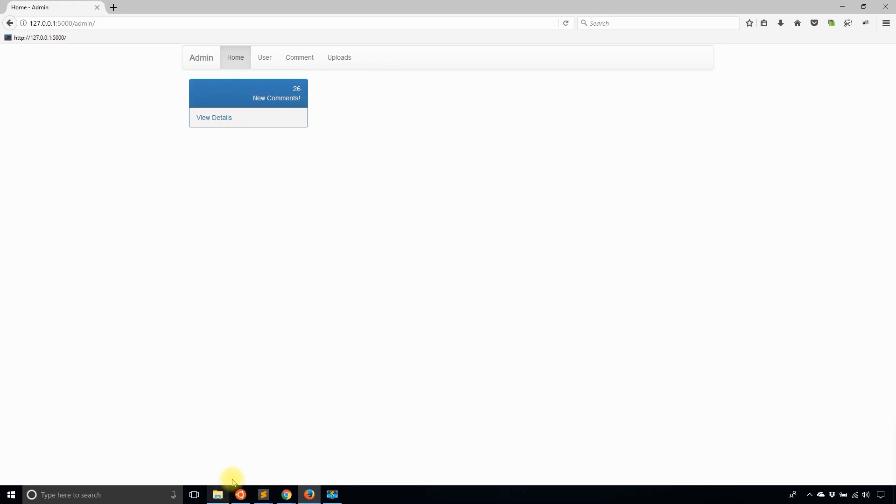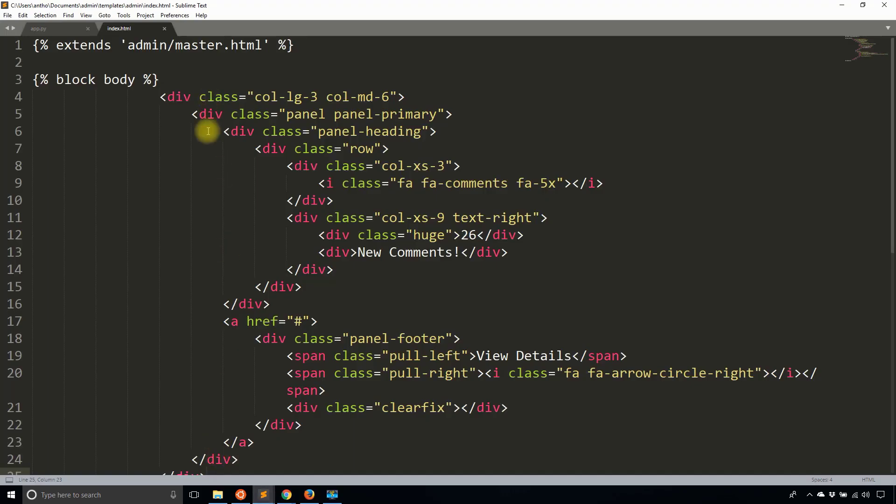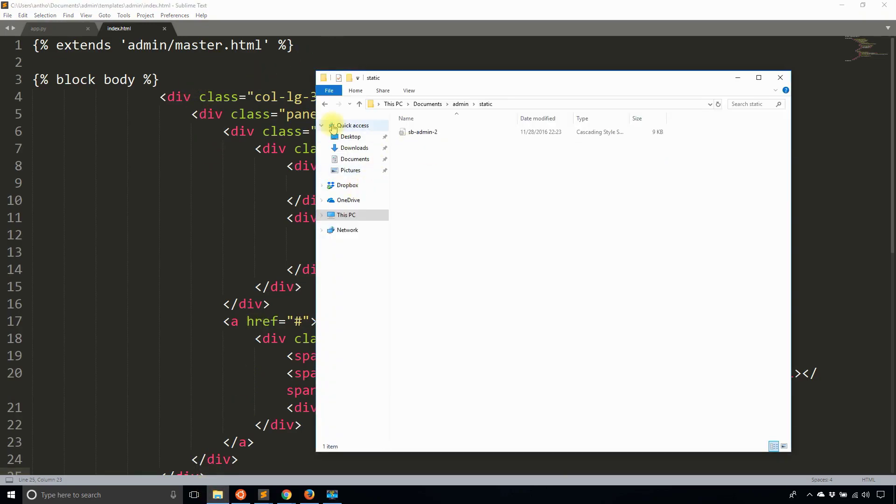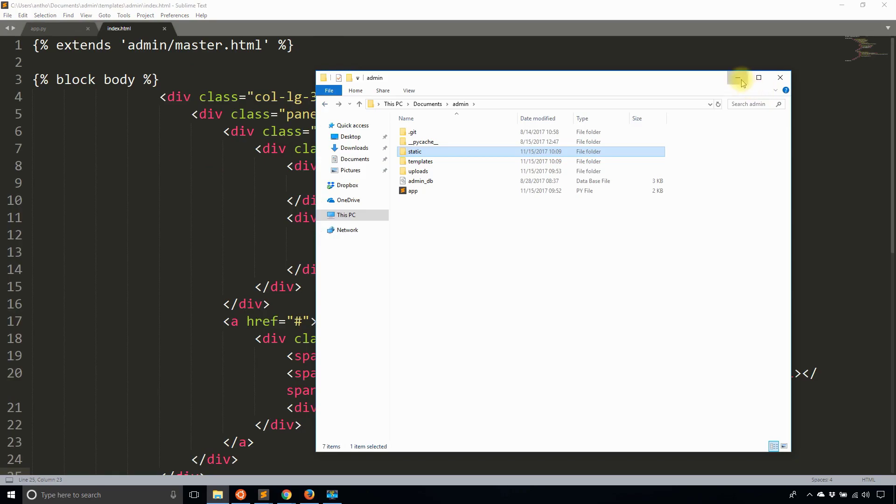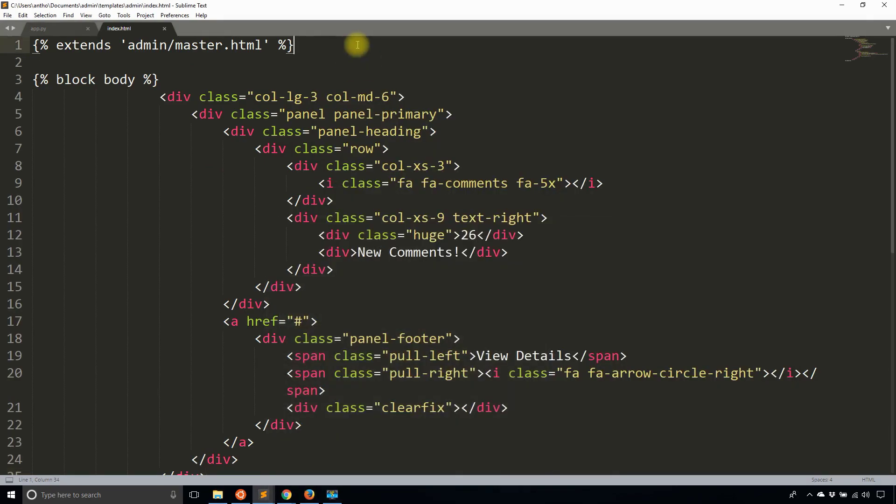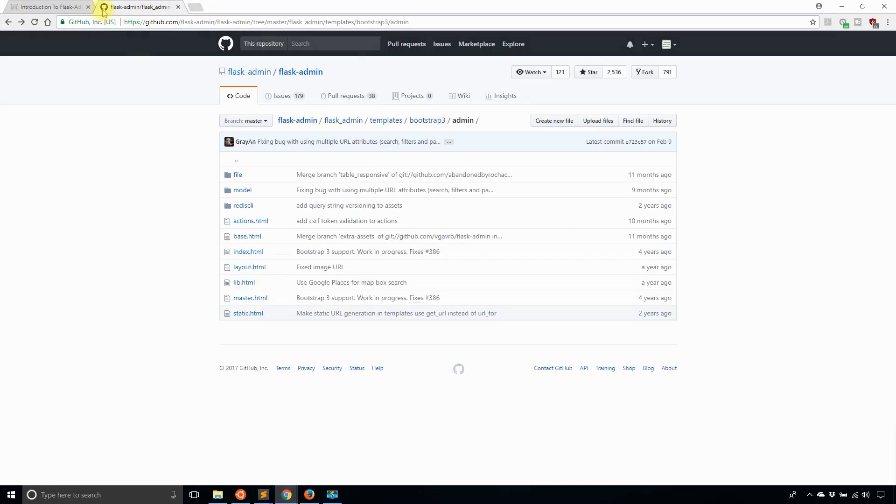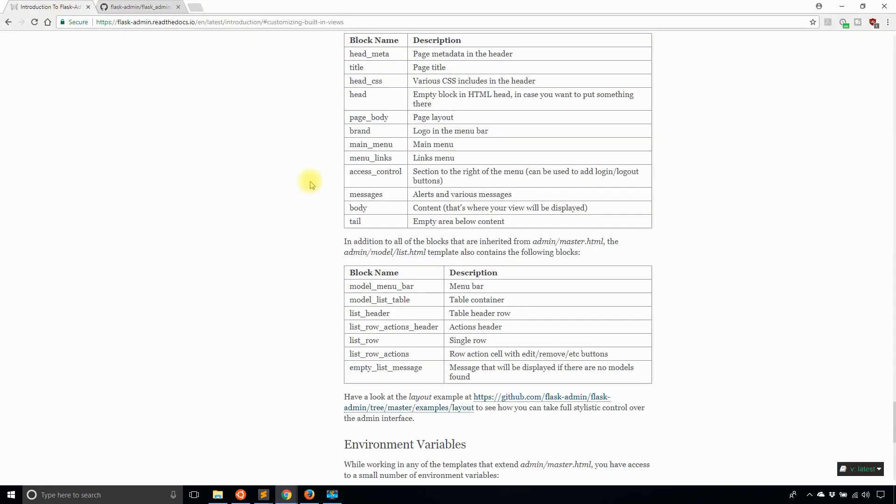That CSS file that I added into the static directory earlier, I want to use that. What I need to do is extend the head CSS for this page. That is one of the many blocks that can be extended. Let's take a look at the documentation here. You see all the blocks that are available to be extended.